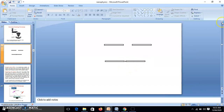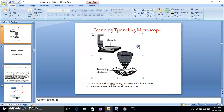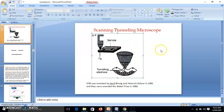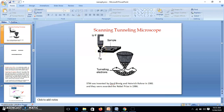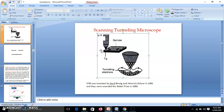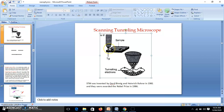In the construction of the STM, there is a tip made up of tungsten, and at the end of the tip there is only one atom. Three piezoelectric oscillators are connected to this tip. The tip is generally connected to ground and we apply the voltage across the tip and the sample.